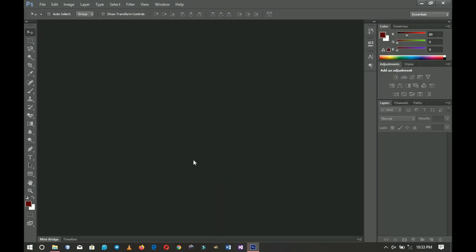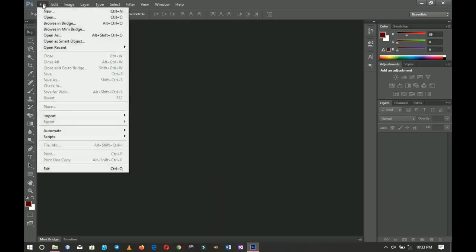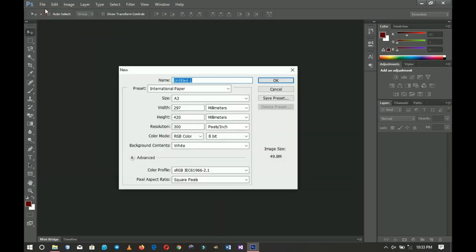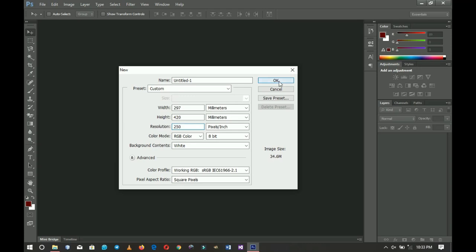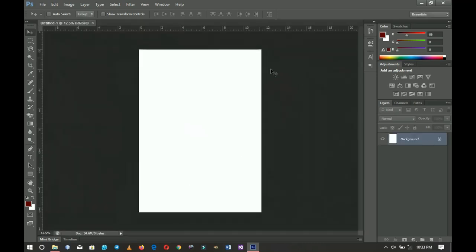Let's hop into Photoshop. The first thing we're going to do is create a new document. You can do this for A4, A5, or A3 — in this video I'm going to use A3. I want to decrease my resolution a little bit so that the file isn't too large, then I click OK and we move on.